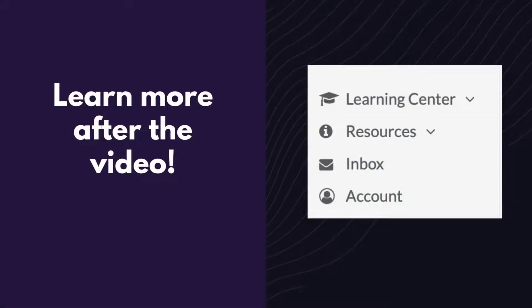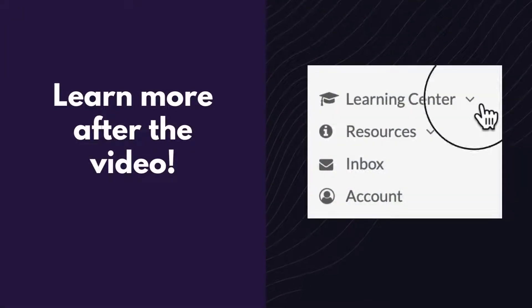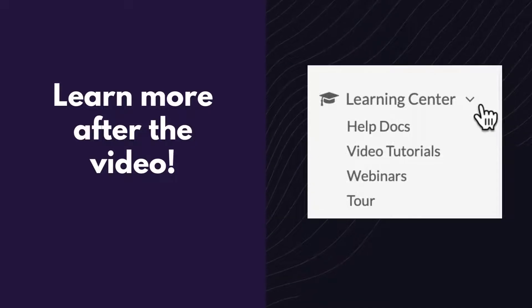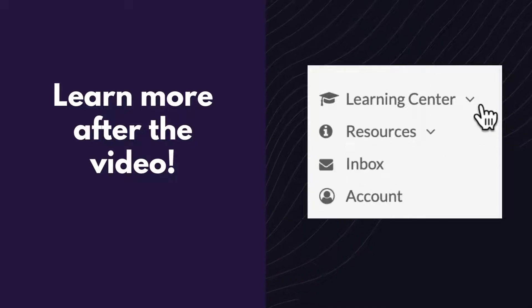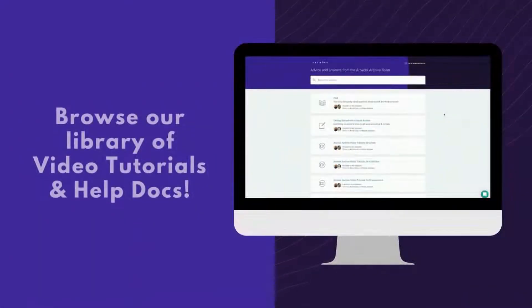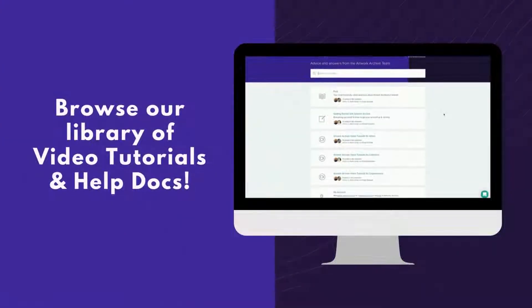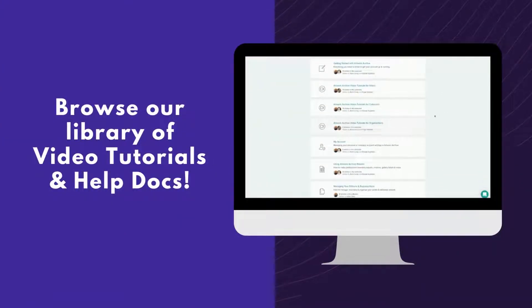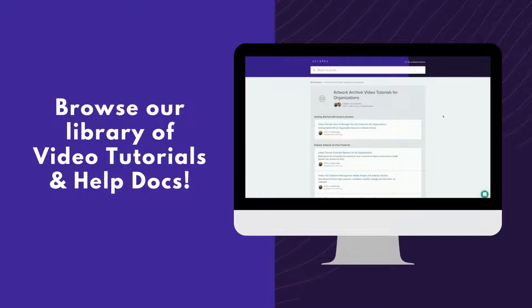We encourage you to check out our resources section, where you will find our Learning Center, located on the left menu. There you will find help docs, video tutorials, and webinars that can really help you get the most out of the platform.